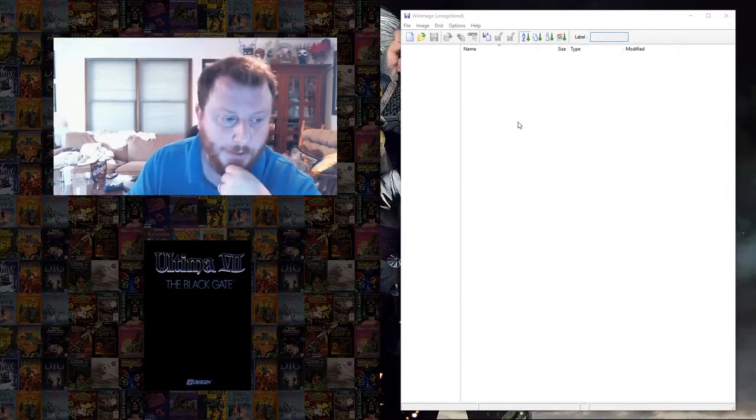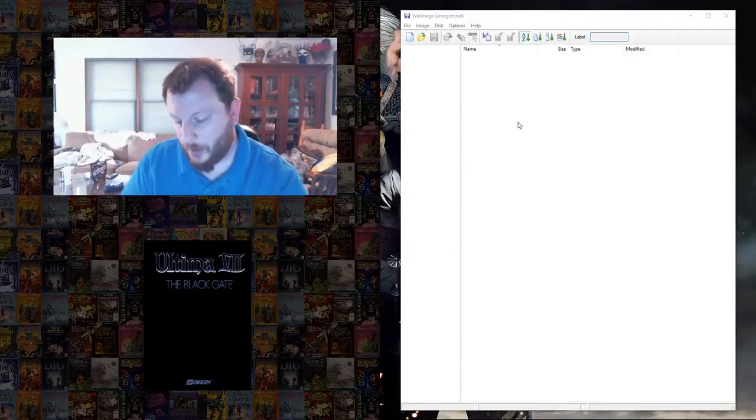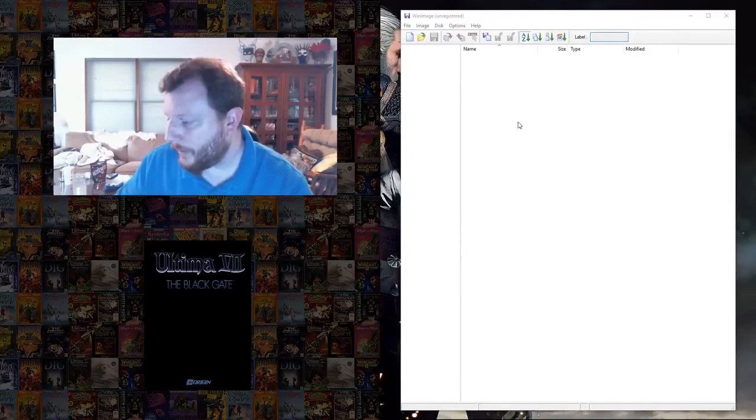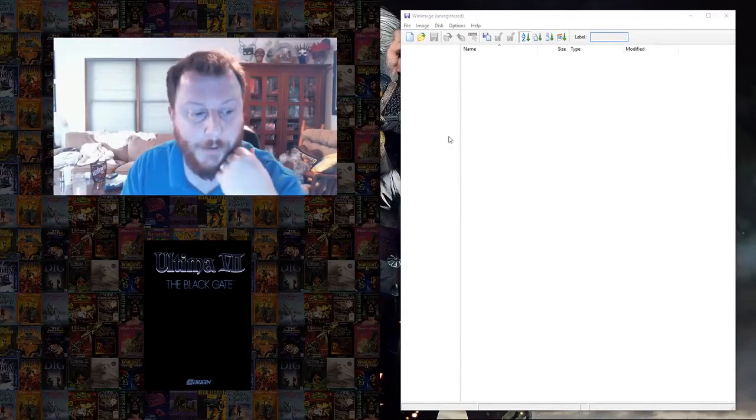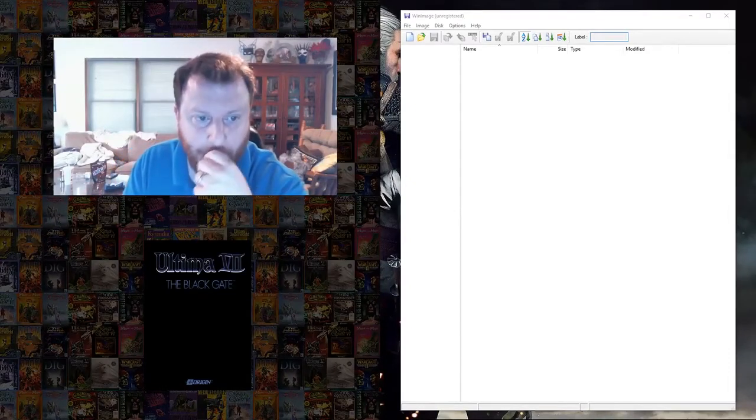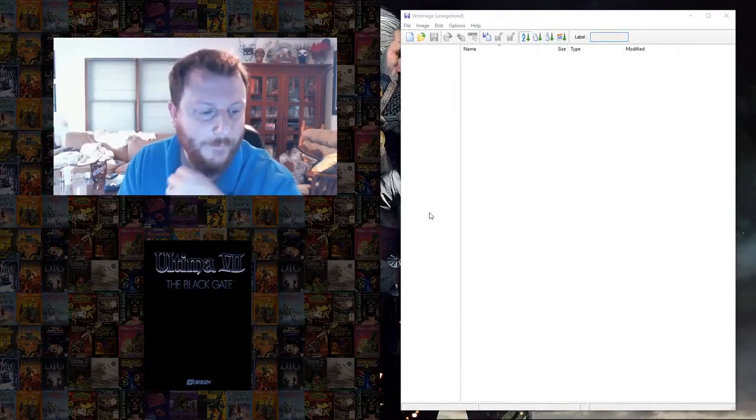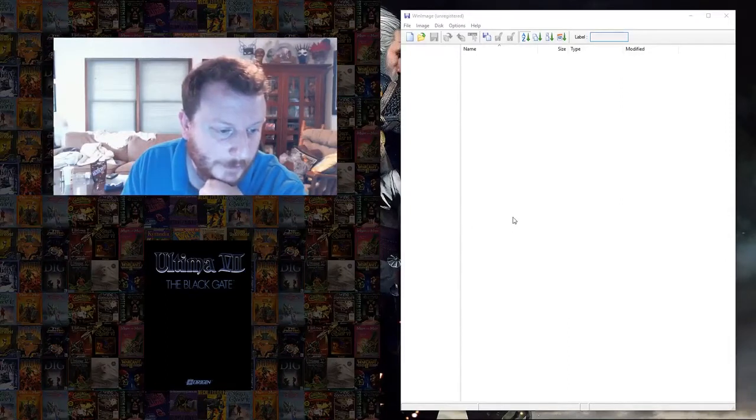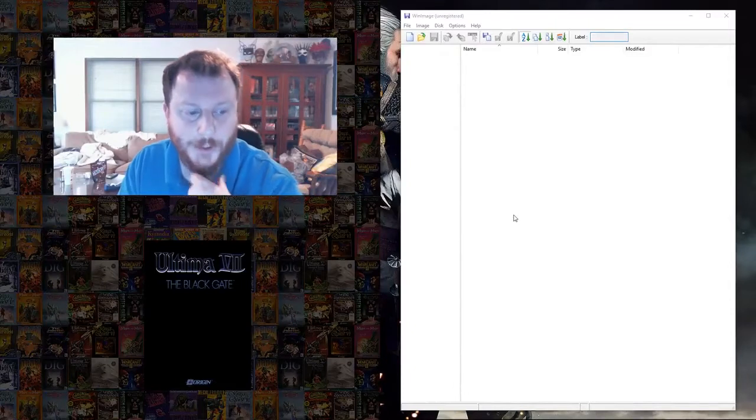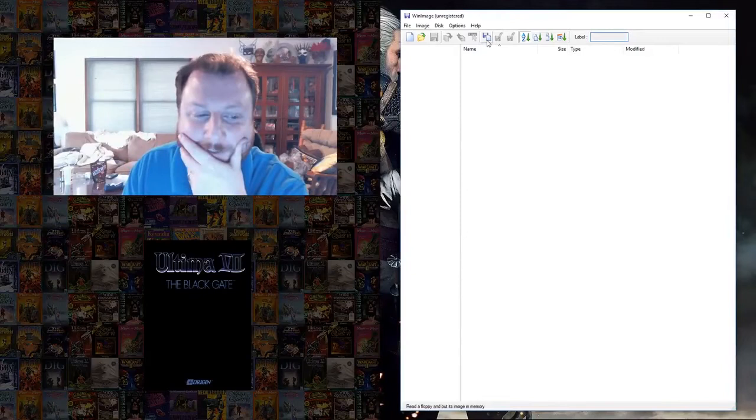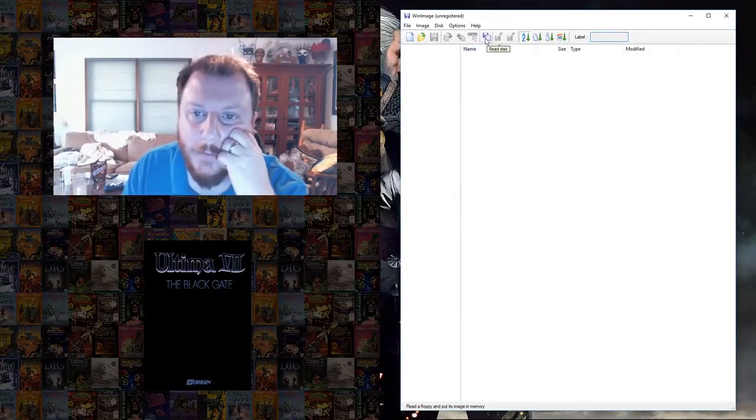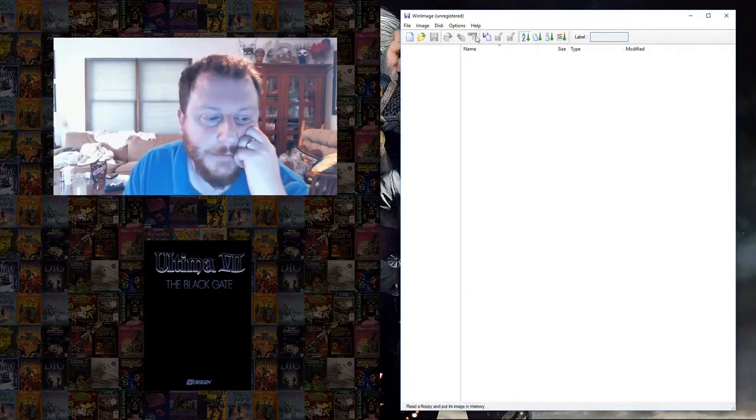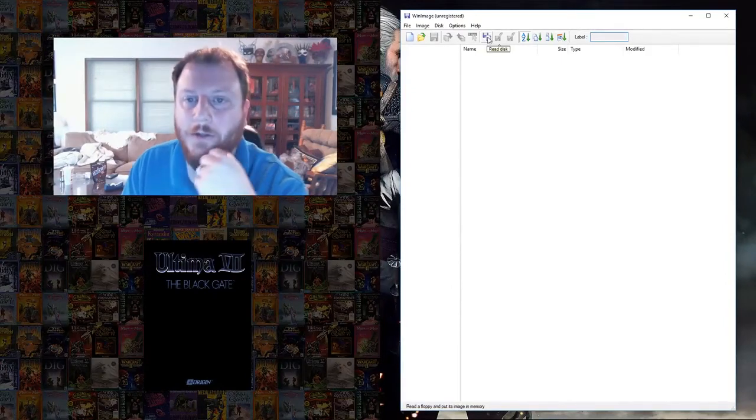Before you put a disk in your drive, make sure that sucker is write protected. Make sure you can see through that tab because Microsoft Windows will put hidden files on the disk. And those will then be on your disk image and you won't have a pure copy. Once you put the disk in the drive, there's a button up here that, if you see where my mouse is at the moment, read the disk up here. And you just hit that.